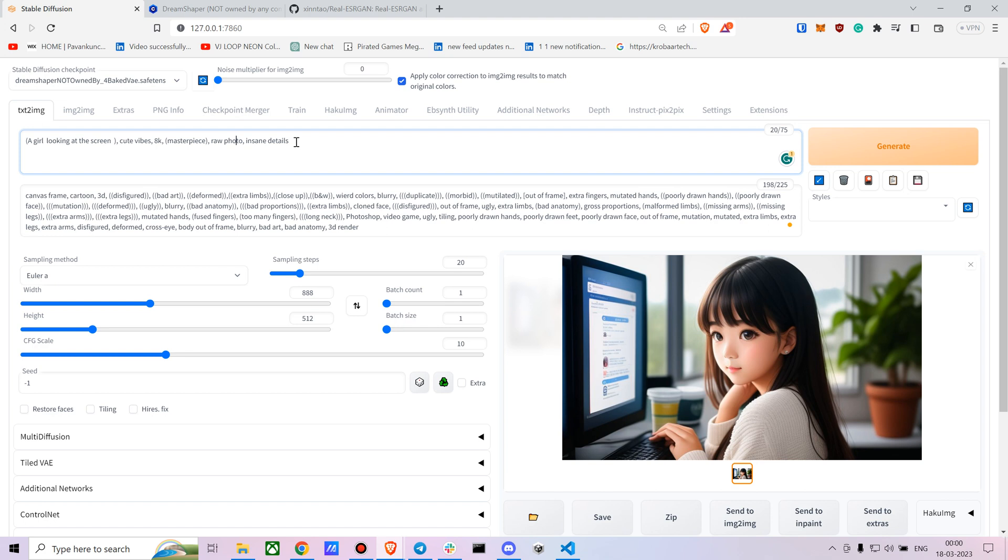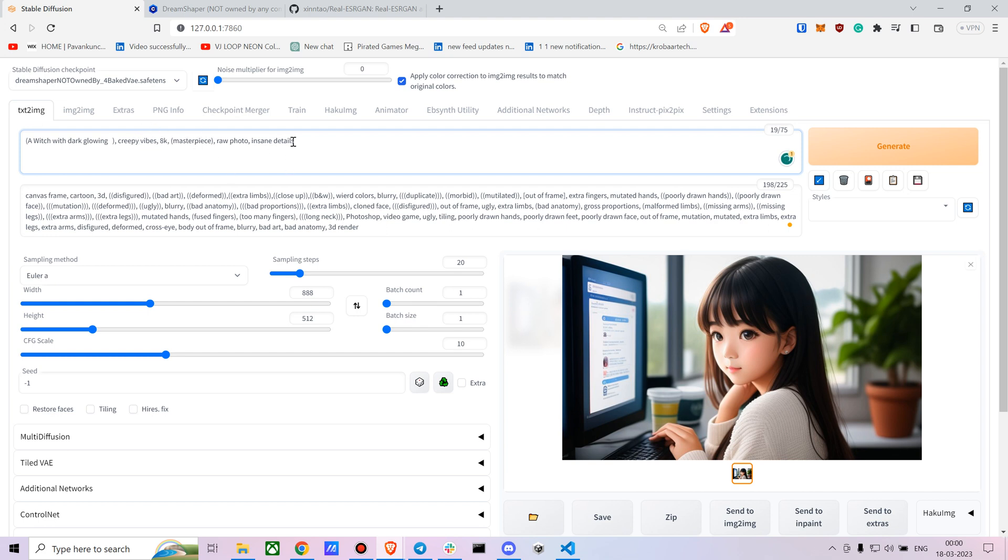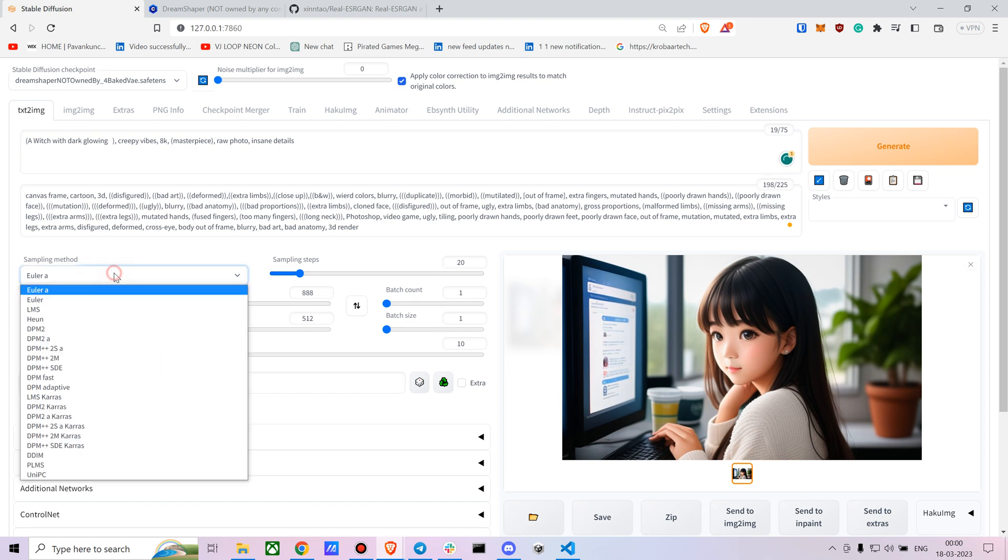Let's say: witch with glowing red eyes, creepy, white hair, 8K, masterpiece, raw photo, insane details. I'm going to keep the width at 512 and height at 768. I'll use Euler A - that works well.